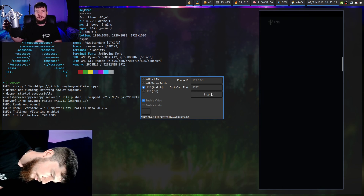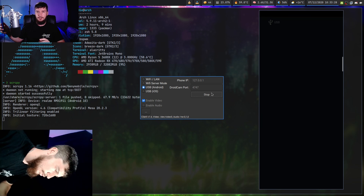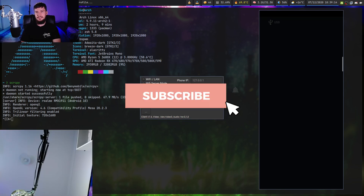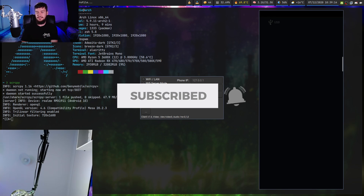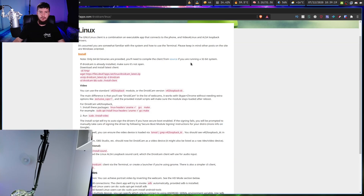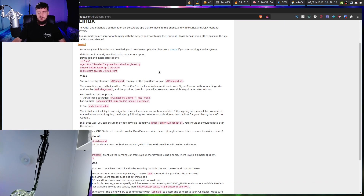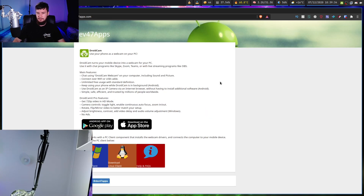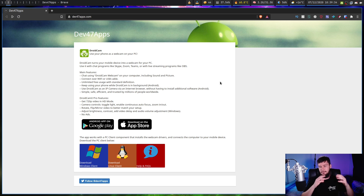I haven't actually tested the iOS version out though, so I can't tell you how well it's actually going to work. To get this working, we actually need to install two different things. The first thing we need is a client on our computer. In my case I'm on Arch Linux, so I can install it from the AUR. But if you're not on Arch, there are install instructions on the website, some binaries you can get access to, or you can compile it from source. The other thing you need to do is install an app on your phone — there's an Android and an iOS version.